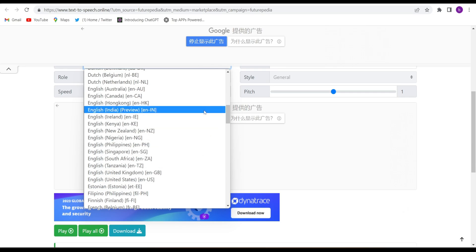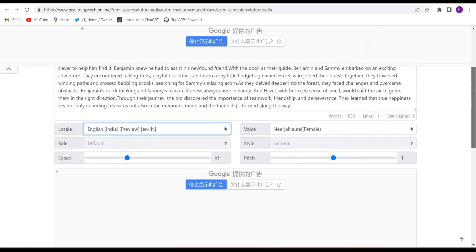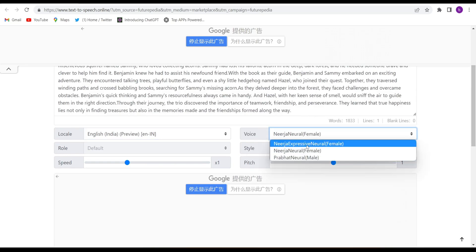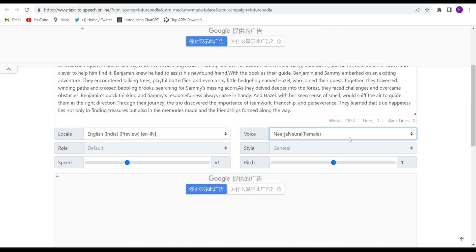Choose Indian English. Then here you will have to choose the voice - female, male, and female voices. Suppose I choose female voice. Then the speed of the text, speed of the speech, you can choose it.